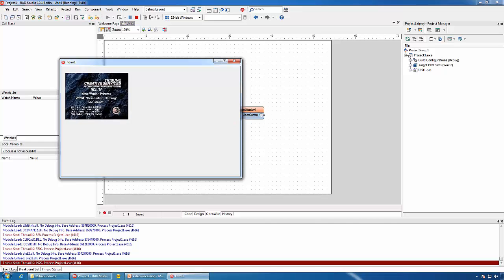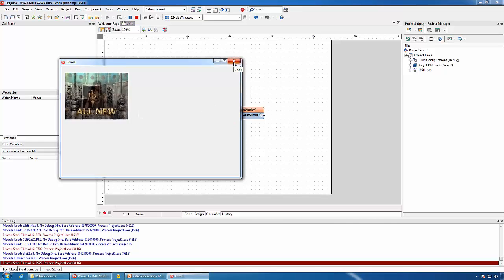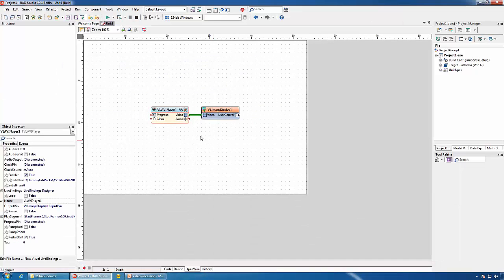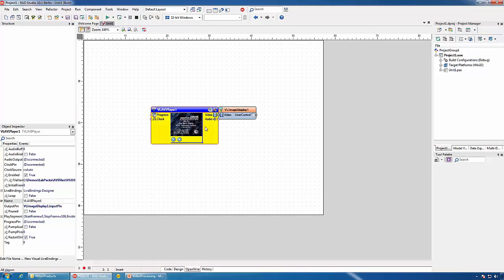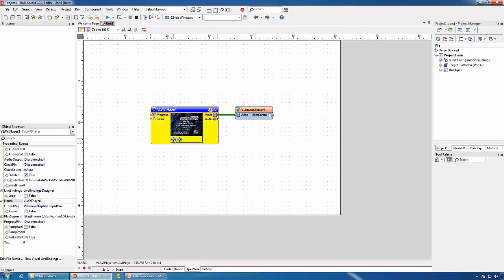You can see the video playing. In the video player component, you can also see a preview of the selected file.